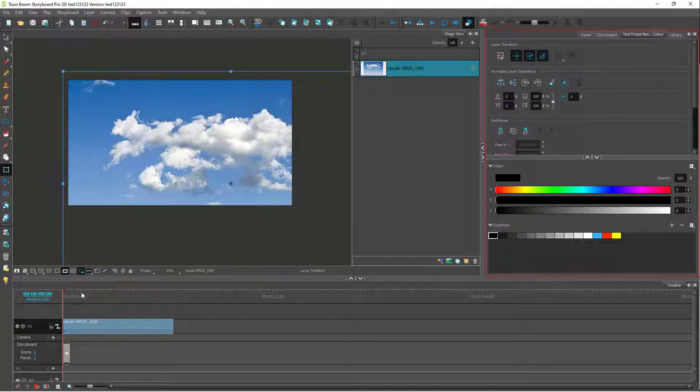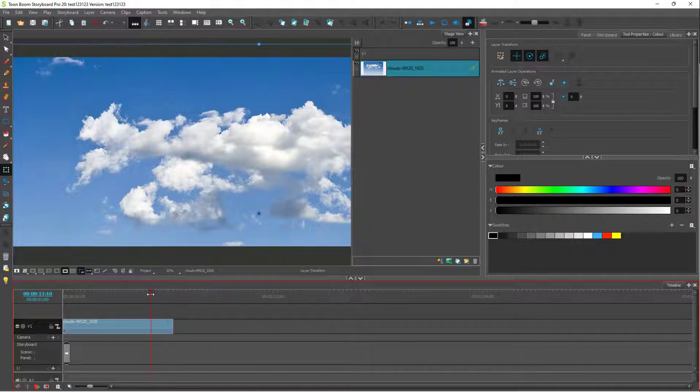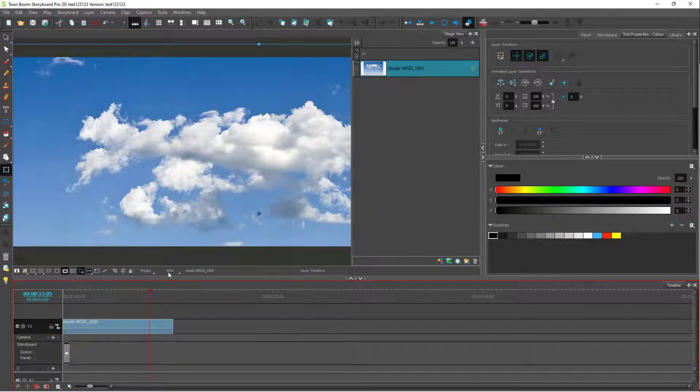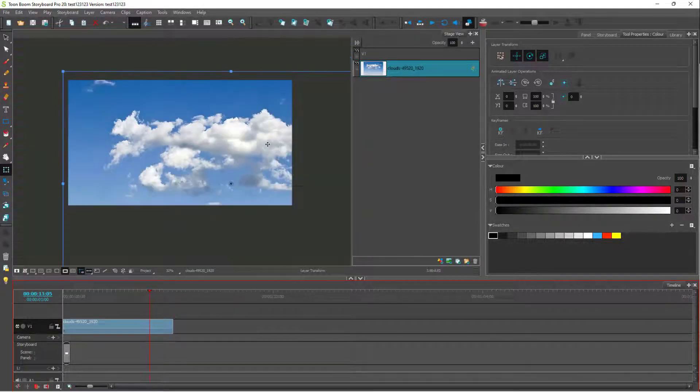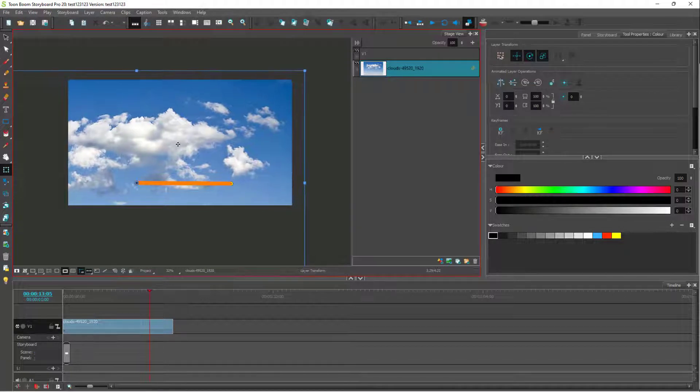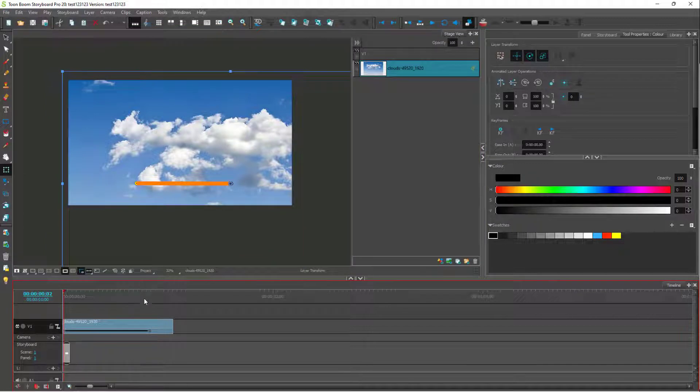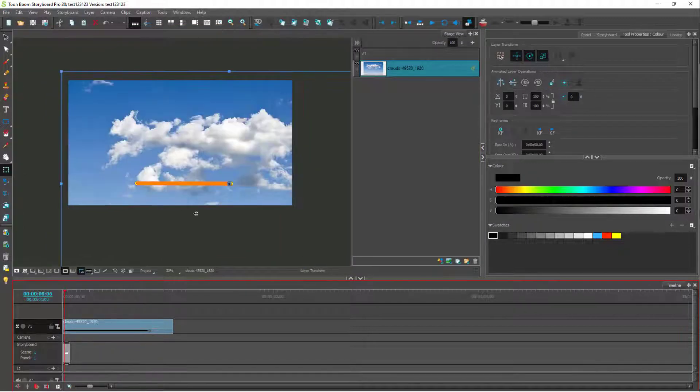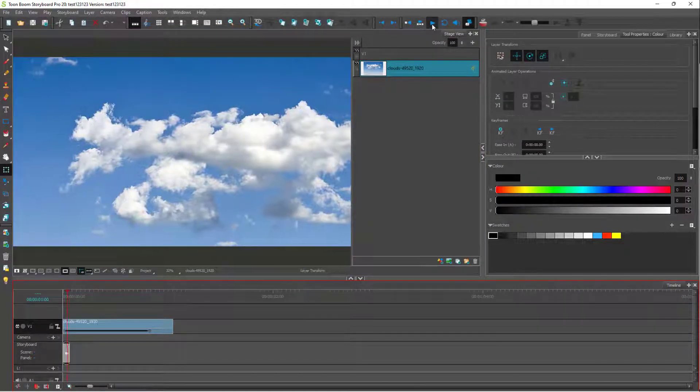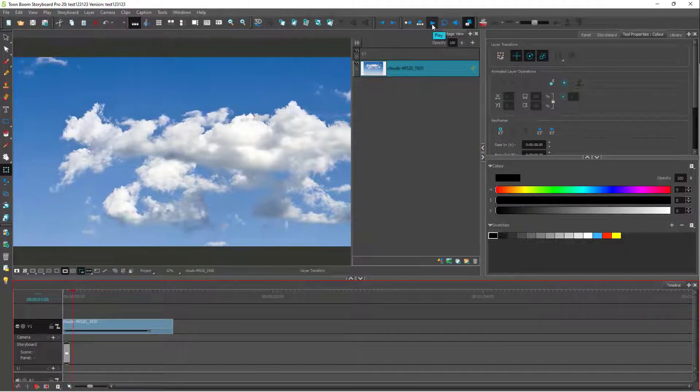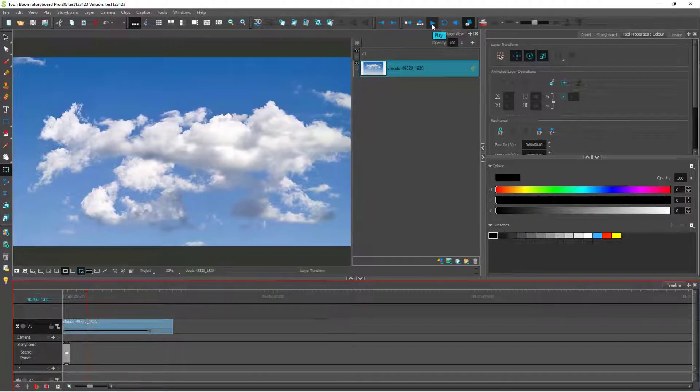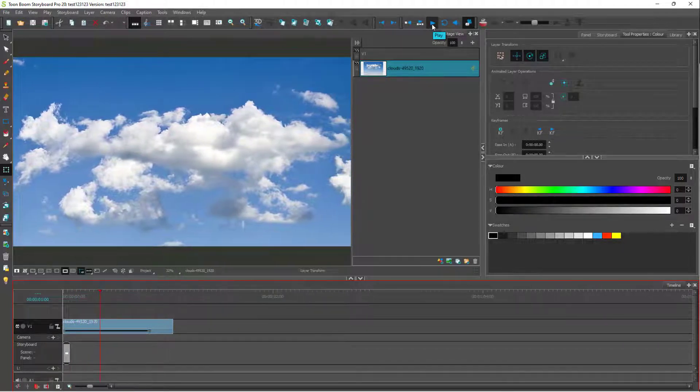Once you do that, you can go to another portion where you want to move this. You can move this to the left side, and you can see the keyframe has been added from here to here. This is the beginning position and this is the end. If I play this, you'll be able to see a bit of movement. The keyframe has been applied and you can see the movement on the image.